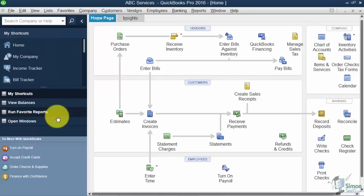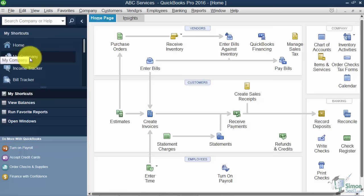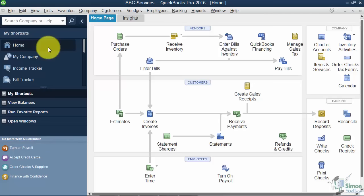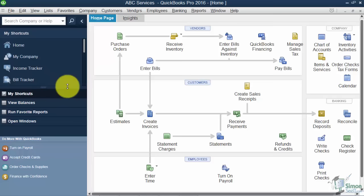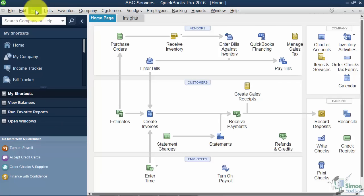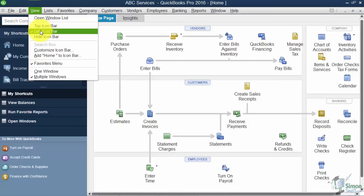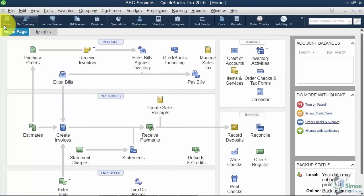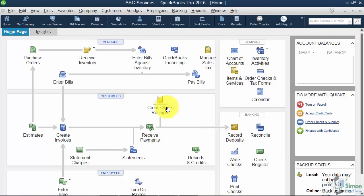On the left here you're going to see what's called My Shortcuts. There's Home, My Company, view balances, run your reports, things like that. But you might notice that you can't really see a lot of your home screen when you've got this big area open on the left. You have the option to show this at the top of the screen instead. Under View, 'Left Icon Bar' is currently checked — if I check 'Top Icon Bar,' it looks more like a toolbar. That frees up the left area so you can see more of your home screen. It's just a preference.